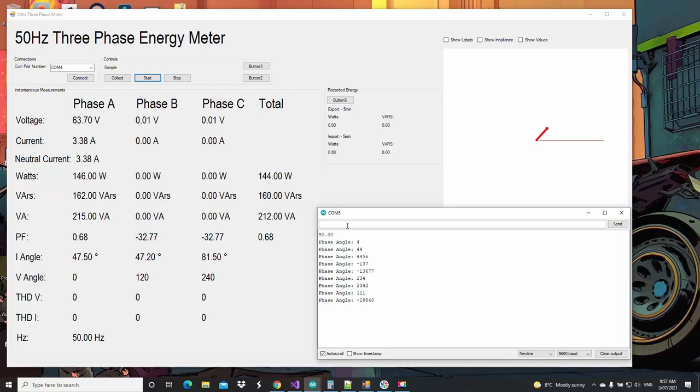So look here, we've got 3 amps flowing now, 4 amps, 5 amps almost.